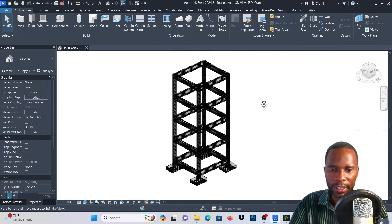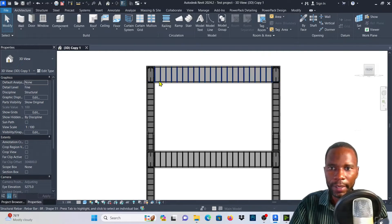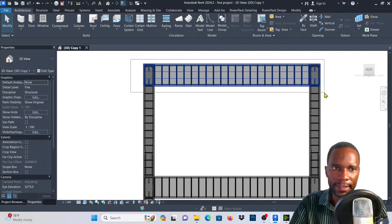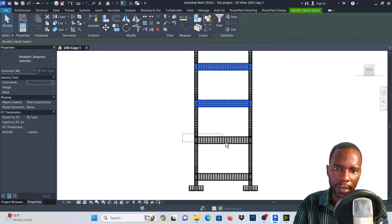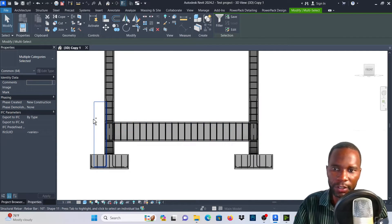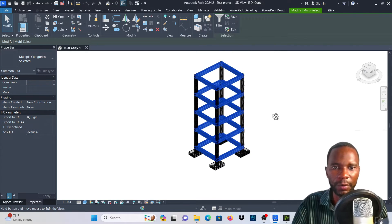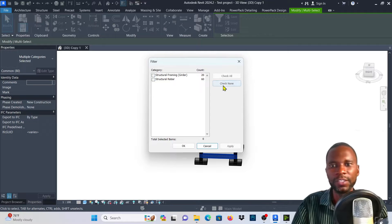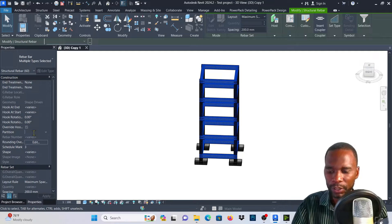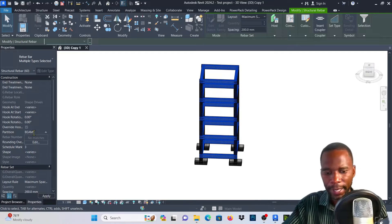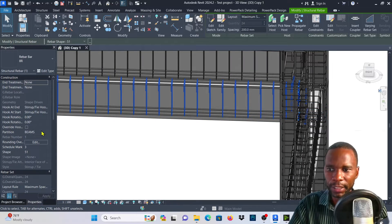I'll click outside and do the same for the beams. For the beams, I can go to the front view and select in that direction, hold Control and select just like that — I just want to select the beams and their rebar inside. Then go to the 3D view by orbiting. Go to Filter, check none, pick structural rebar, and apply. Now I'll go to partition and call these ones 'beams'.